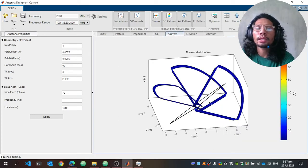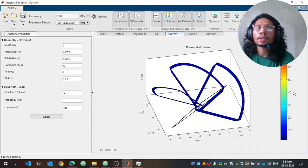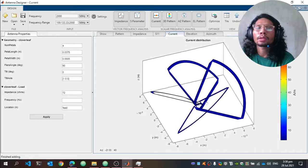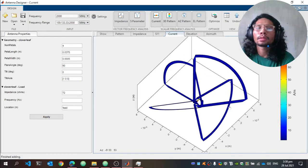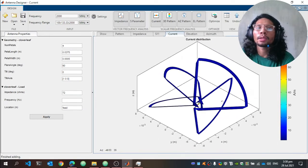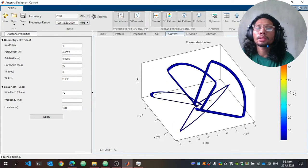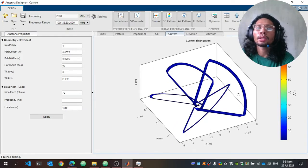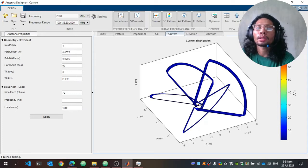Next is the current distribution of the cloverleaf antenna. The current distribution on the petals or elements is at 10 Amperes per meter, while the current distribution on the feed line is 30 Amperes per meter.